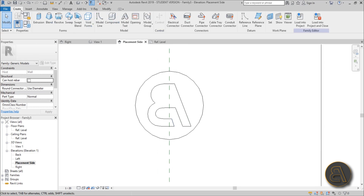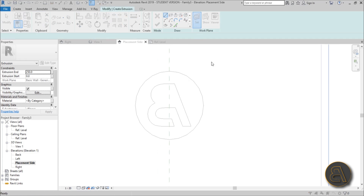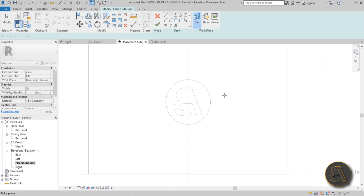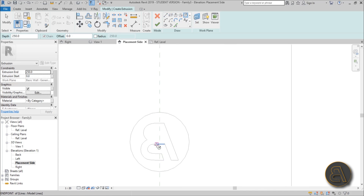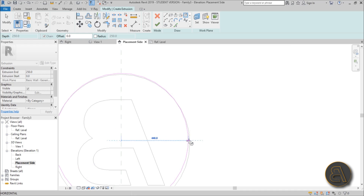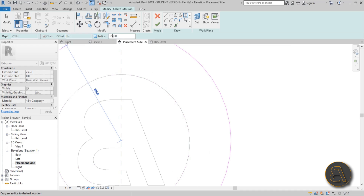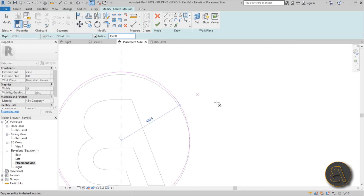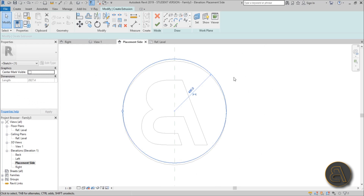Go back to Create Extrusion, set the work plane, pick a plane, and set it to the face of the wall. Let's go with a circle. I'll set a radius of 450 — that's half of 900 — and place it like that.